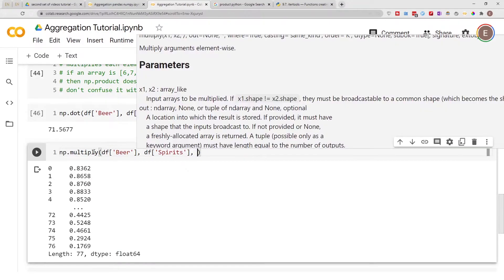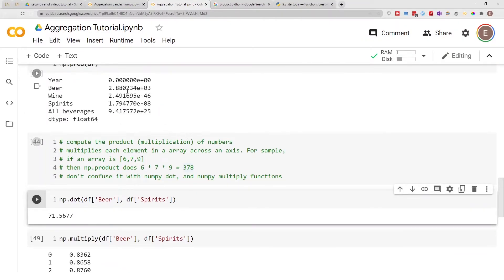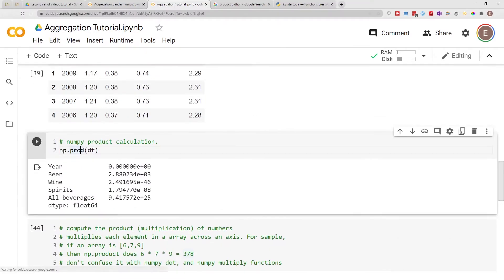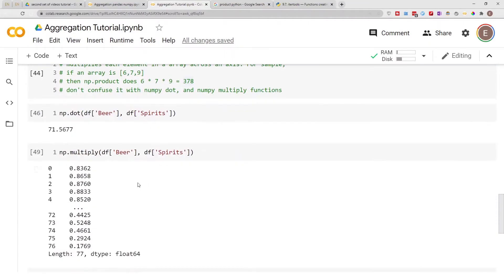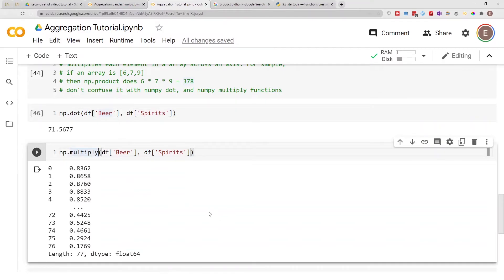So to summarize: numpy.product calculates the product of every single element in a column; numpy.dot takes two arrays and computes their inner product; and numpy.multiply does element-wise multiplication between two arrays. Now let's look at how to calculate the equivalent of np.product using regular Python.